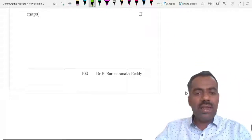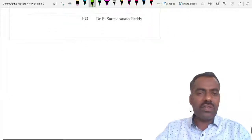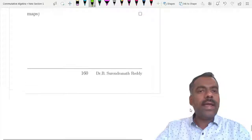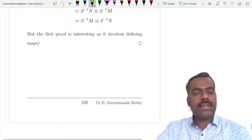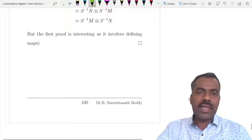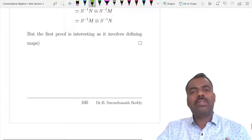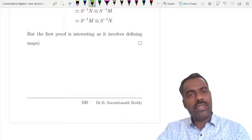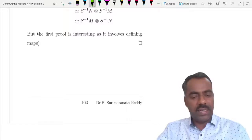These are all the main results about modules of fractions. In the next class we will see what is meant by localization and some local properties. We will stop here.